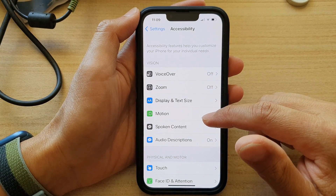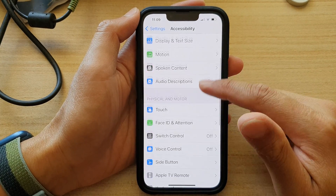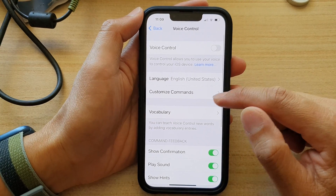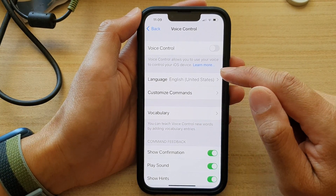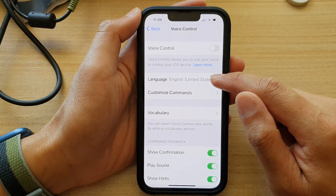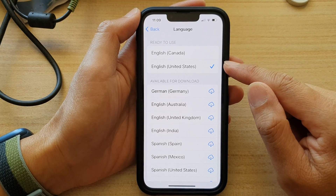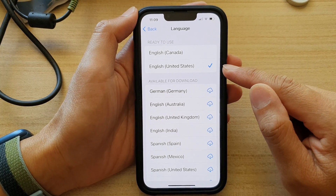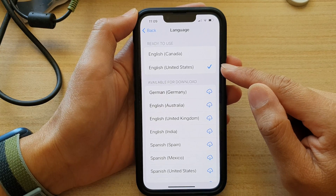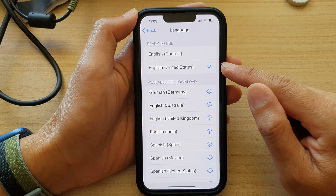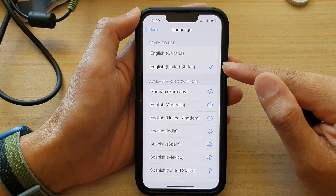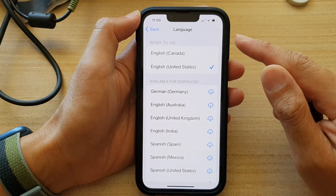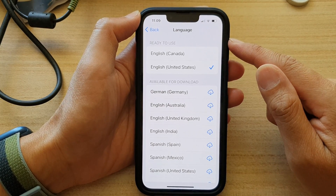In here, go down and tap on Voice Control, and then go down and tap on Language. At the moment my device is set to English United States, so it will use the default region — it will look at your region and set a default language based on your phone's region.